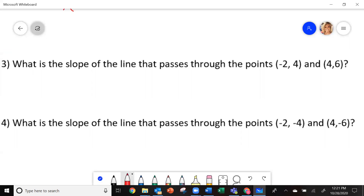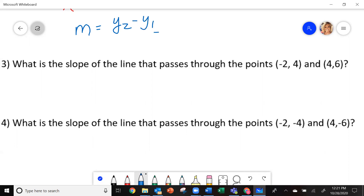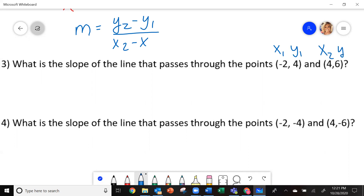It's asking us: what is the slope of the line that passes through the points negative 2, 4 and 4, 6? Remember slope — the formula is y2 minus y1 divided by x2 minus x1. So I'm going to label my points: x1, y1, x2, y2.